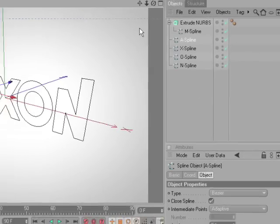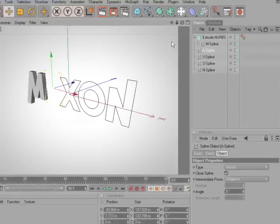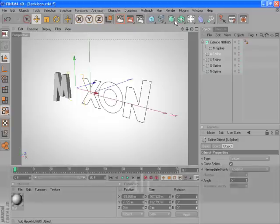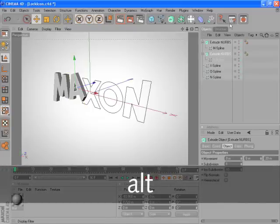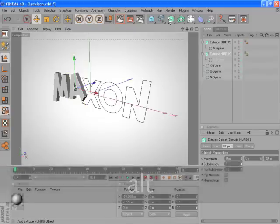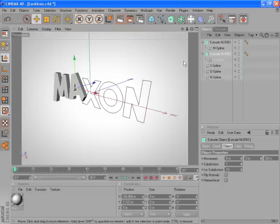And now if we want to add the ExtrudeNURBS, press and hold Alt, and click ExtrudeNURBS, and as you can see, the icon is now changed into the ExtrudeNURBS.